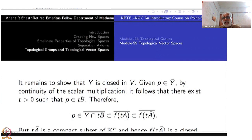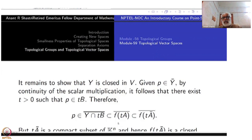If you apply f, since Y = f(K^n), the whole thing is in the image of f, so it is contained in f(tĀ). Now Y is f(K^n) — there is no need to write Y at all. The whole thing is inside the image, so this is contained in f(tĀ).